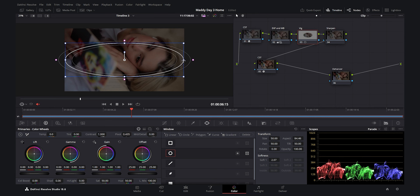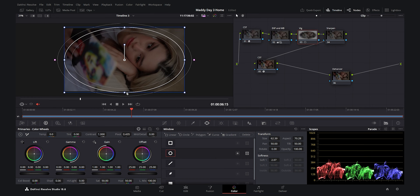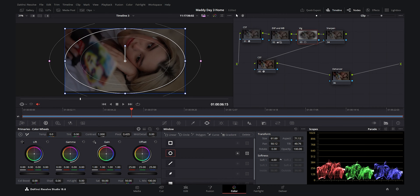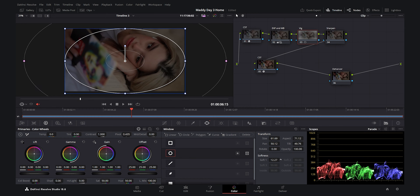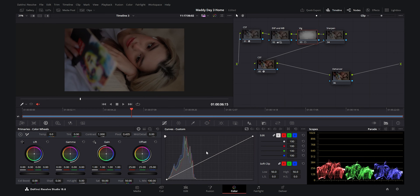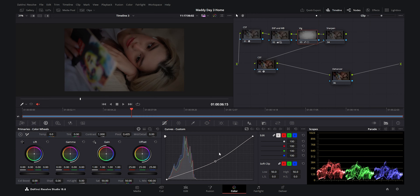Moving to the Vignette node, I'll add a window and then invert it to create a vignette around the frame. I'll soften the edges so we get a smooth falloff in the corners. Then in the curves I'll decrease the brightness to get a moodier picture.